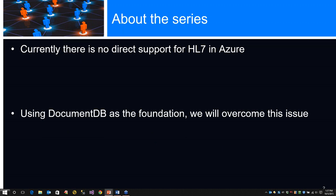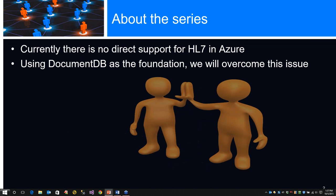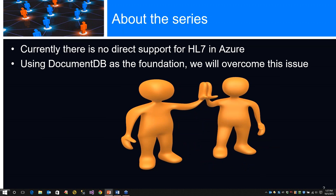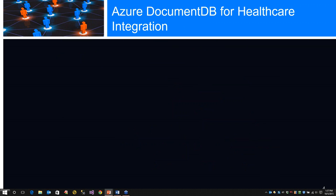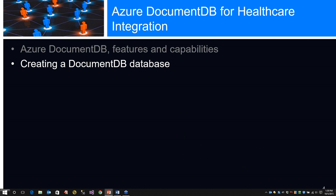Currently, there is no direct support for HL7 in Azure, for several reasons including security or privacy issues. Specifically, HL7 version 2.x is just too complicated and too customized for direct support in Azure. By direct support, I mean provided as a service or an application. We're going to use DocumentDB as a foundation which will overcome this issue. This is part one, an introduction to DocumentDB.